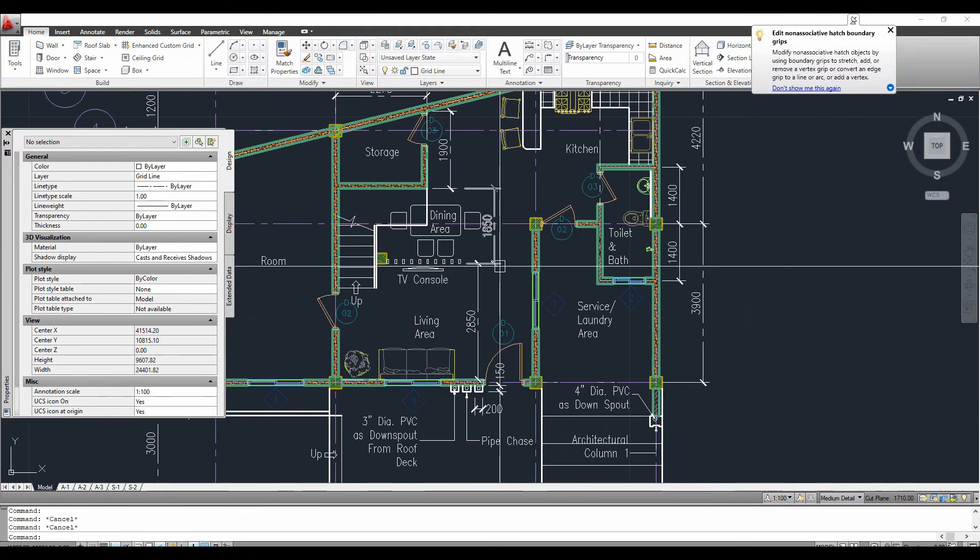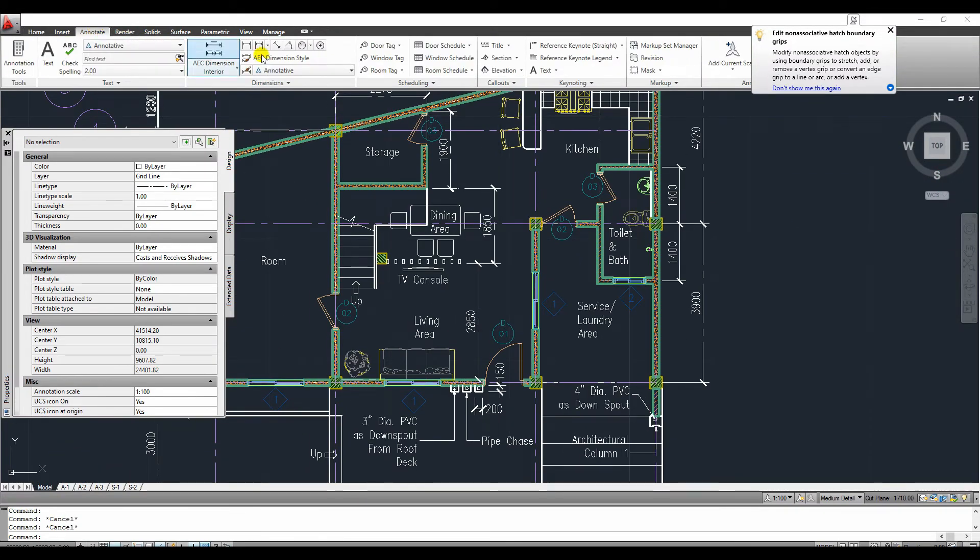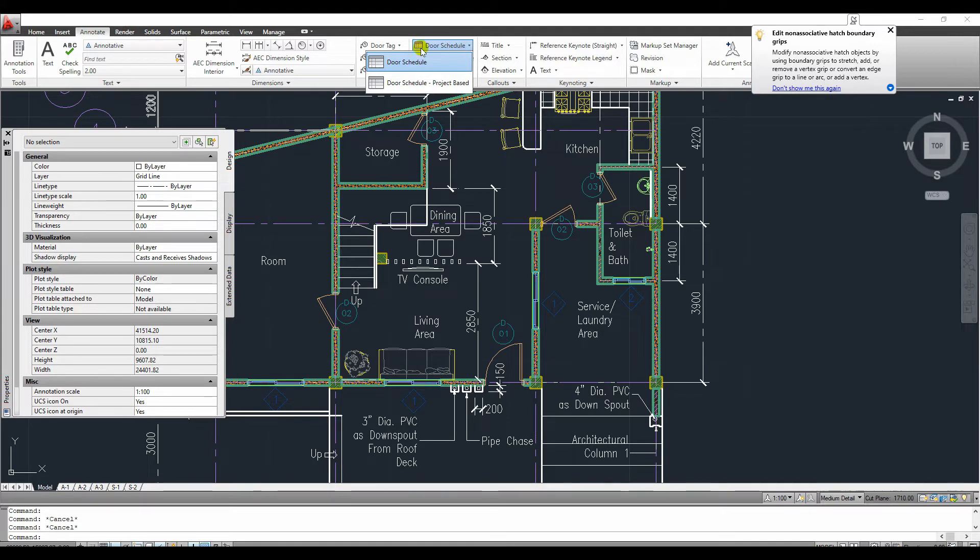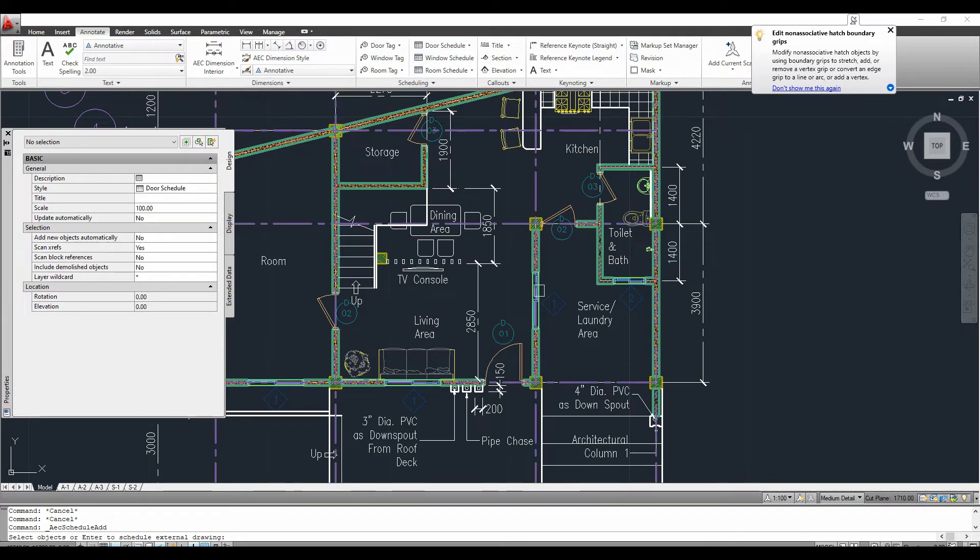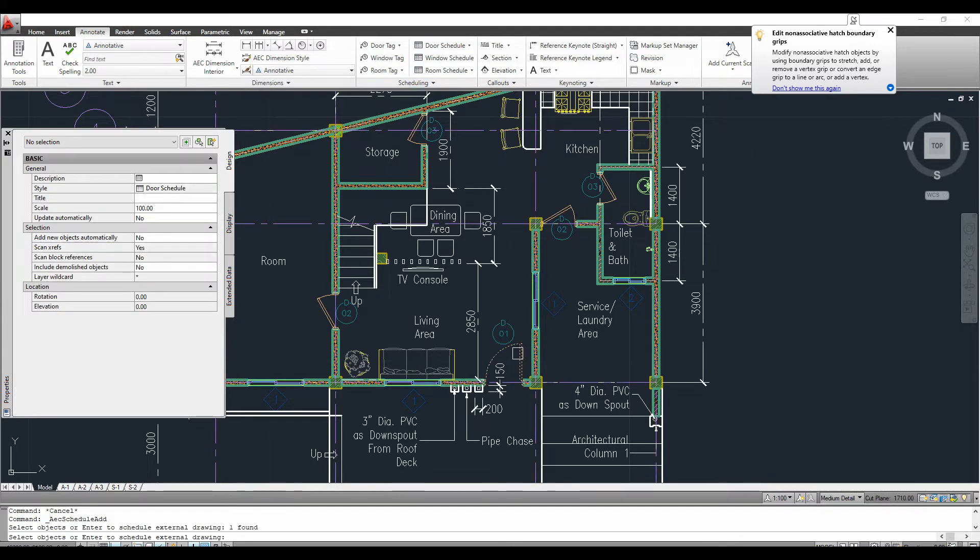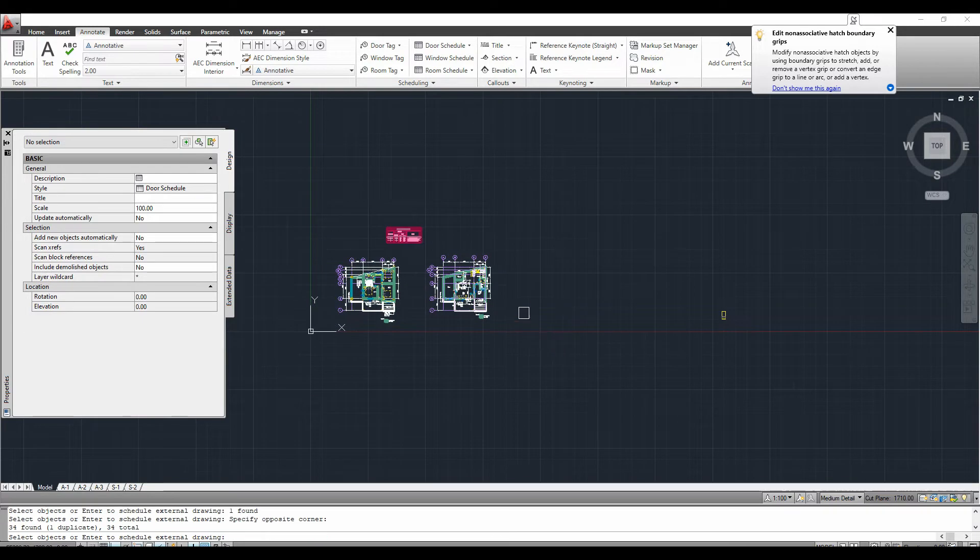Let's proceed on our door schedule. We can access this door schedule on annotate tab. And then, click door schedule and select all doors we want to include in the door schedule.